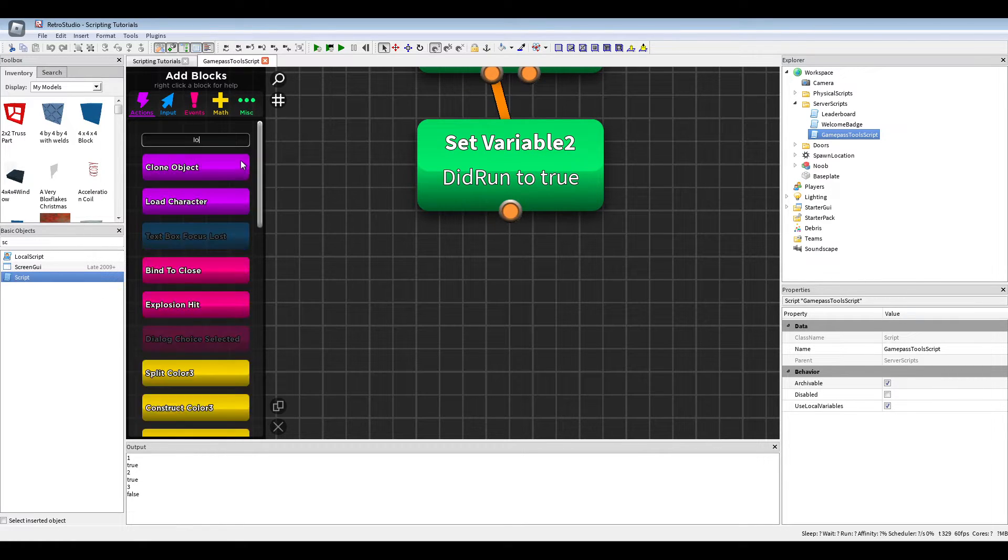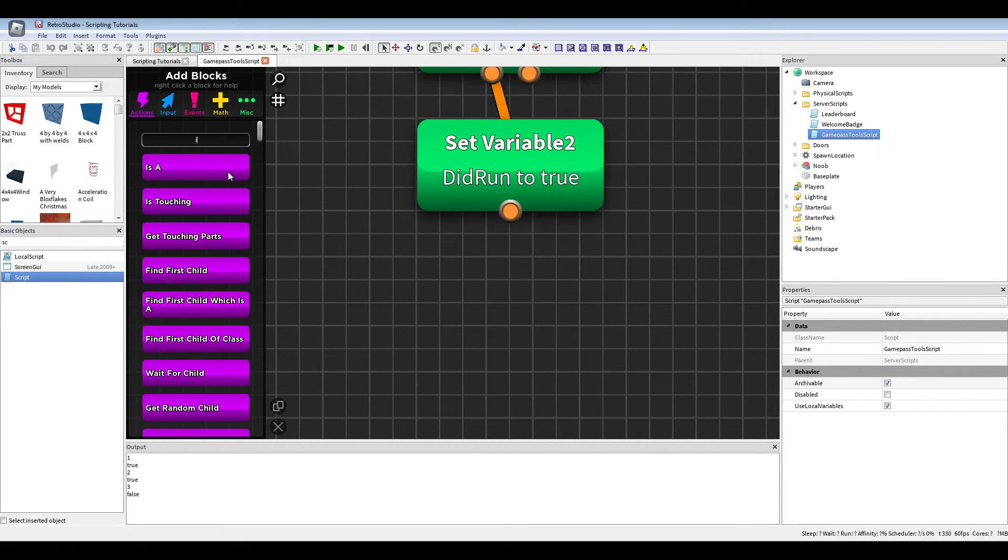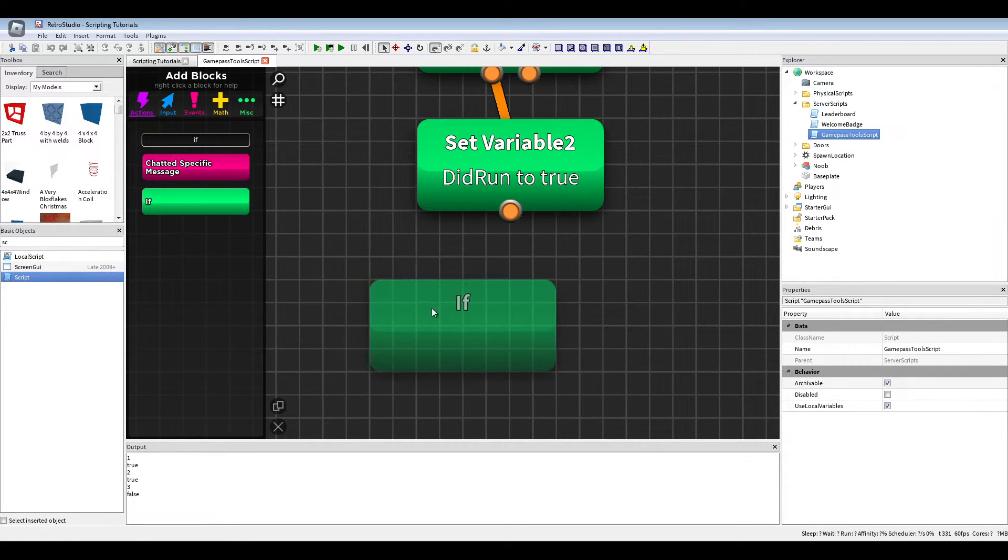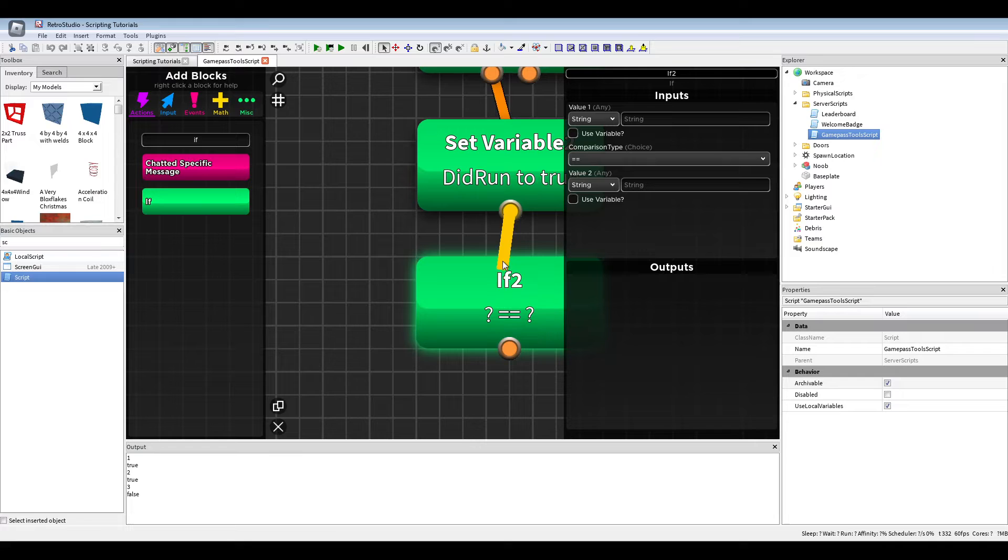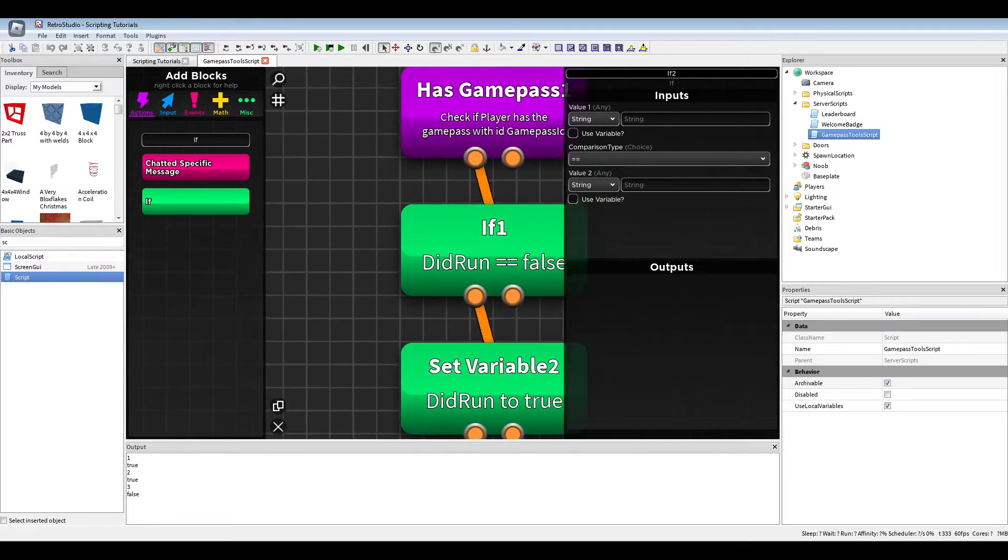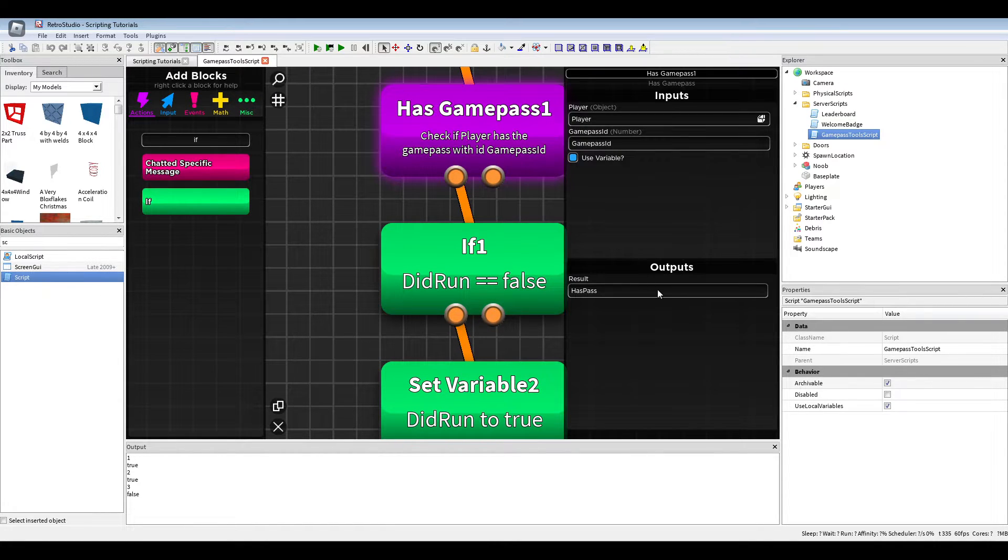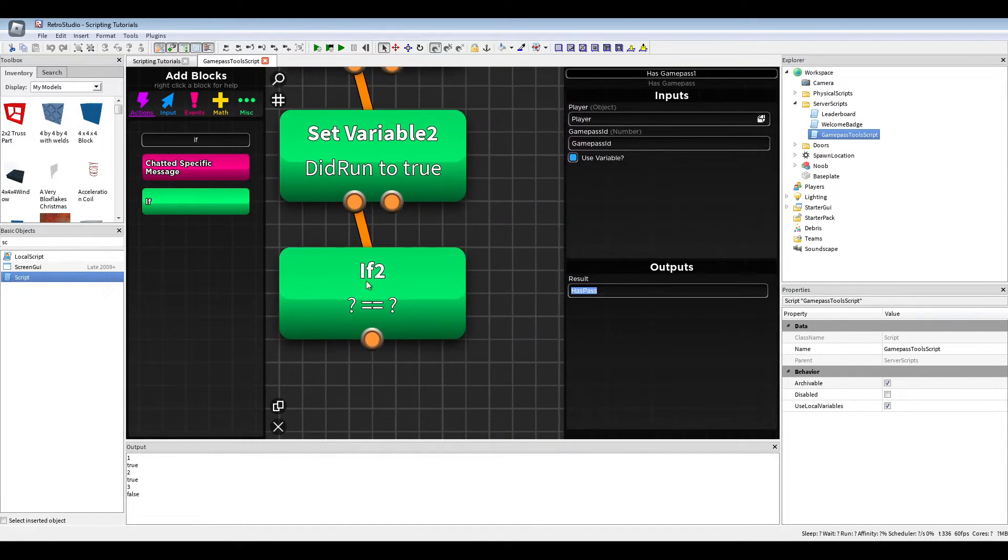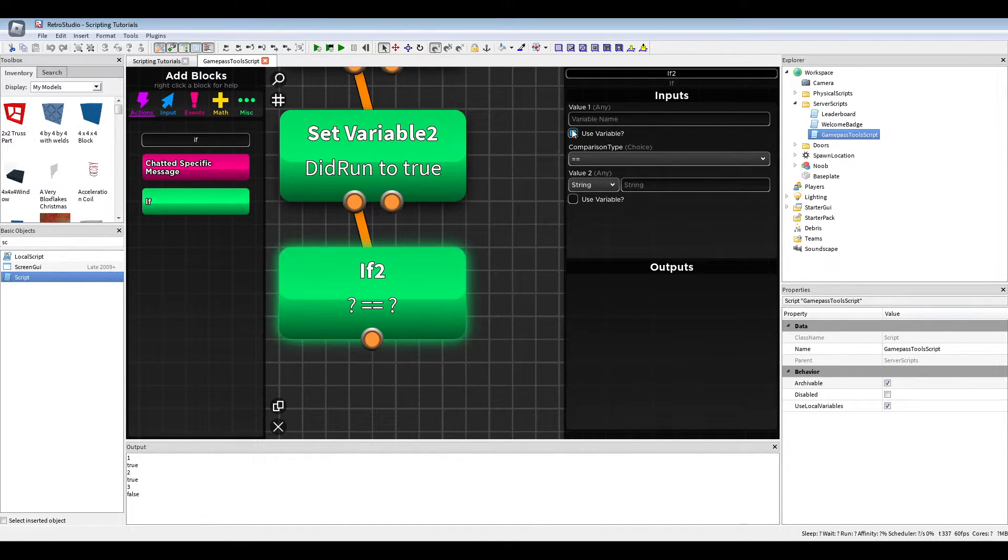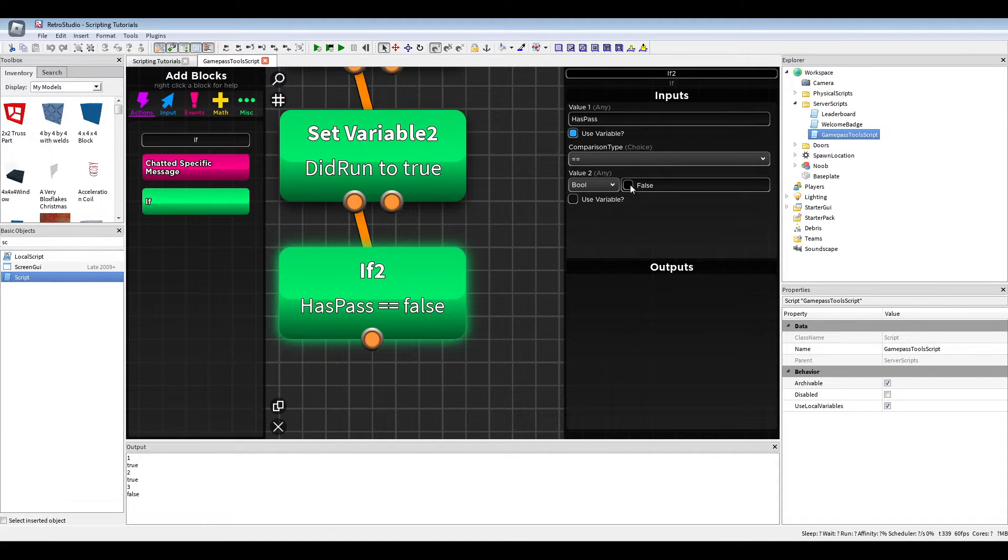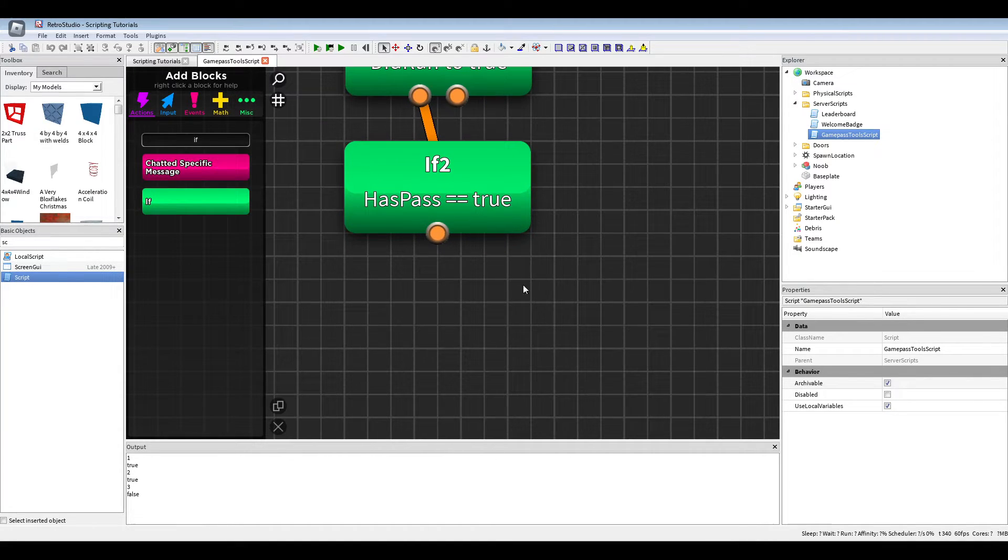And now we can do an if again. Has pass equals to true.